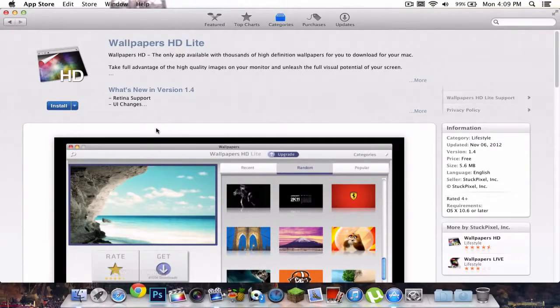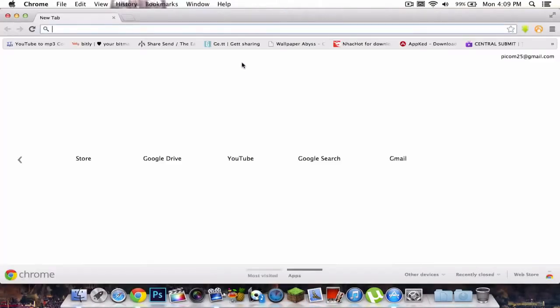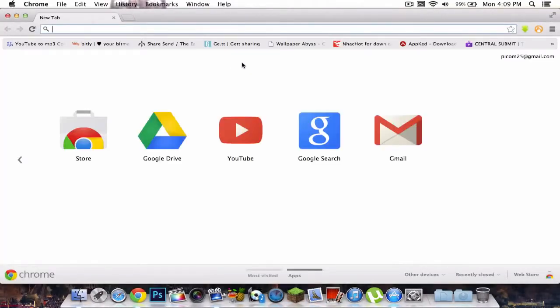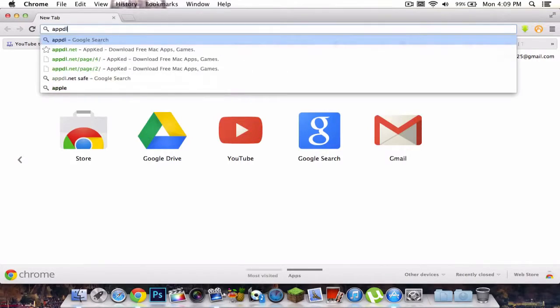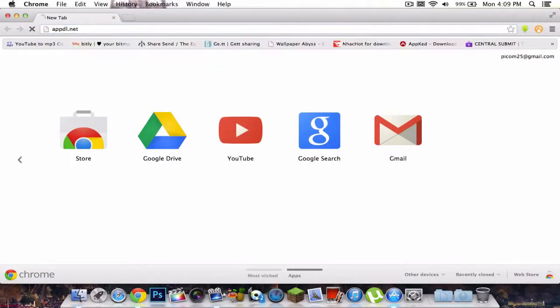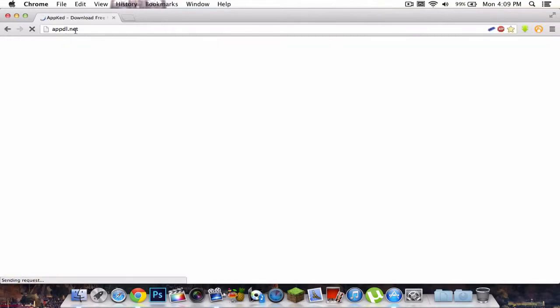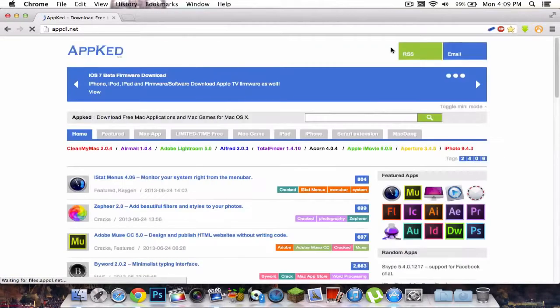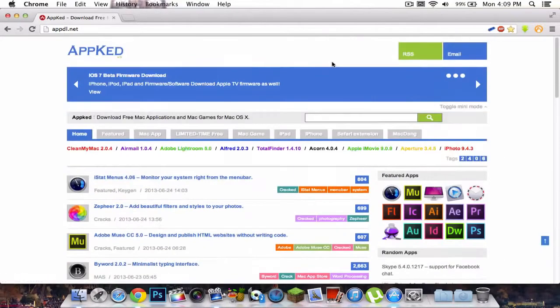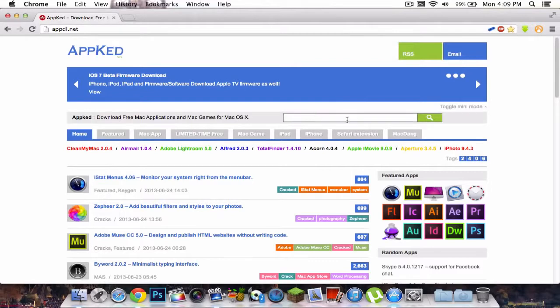So go ahead and open up your internet browser. Now once you're here, you want to go to this website. It's called appdownload.net, so just app and then dl for download.net. Now once you're at this website, it should look like this, and click this search button right there.